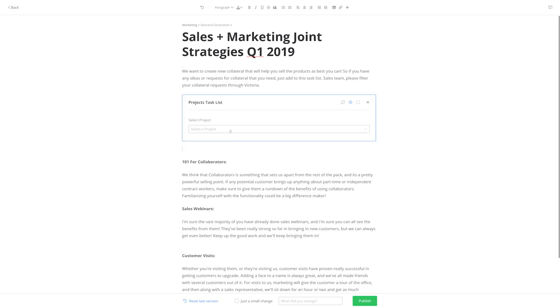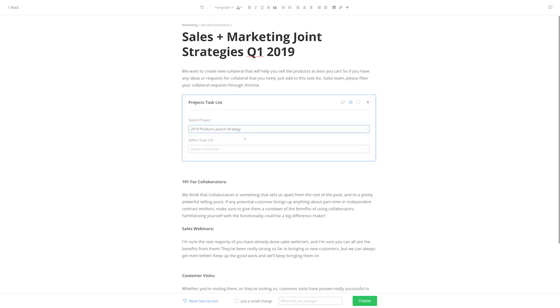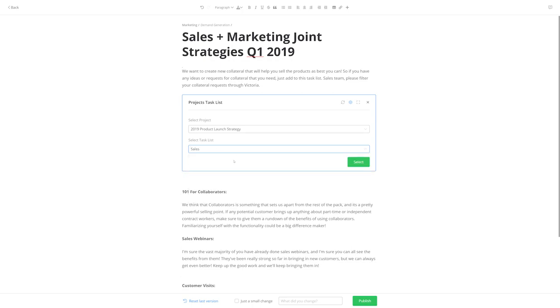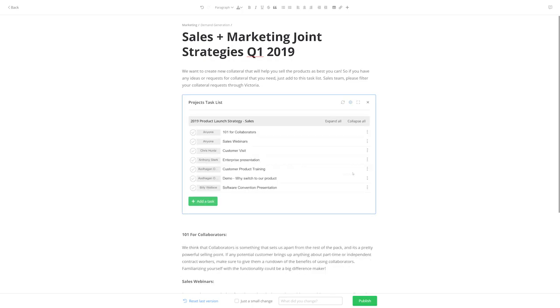The first thing we need to do is select a project, so I'll go with 2019 Product Launch Strategy. Next up, select a task list — I'm going to choose Sales here. Now just click Select, and there you go, we've embedded the task list.